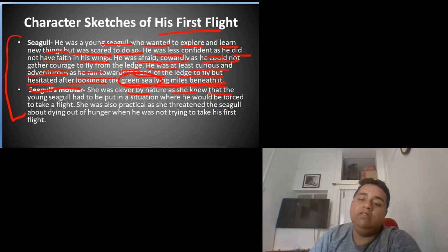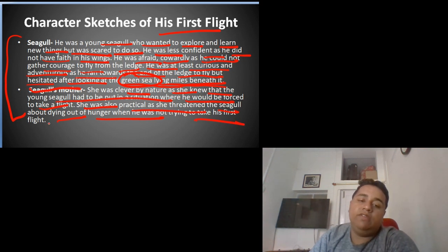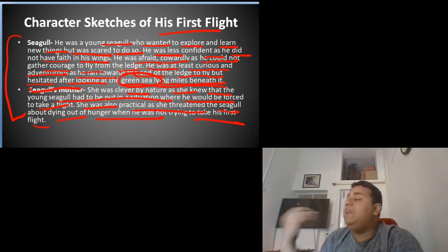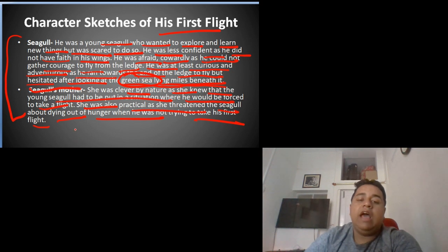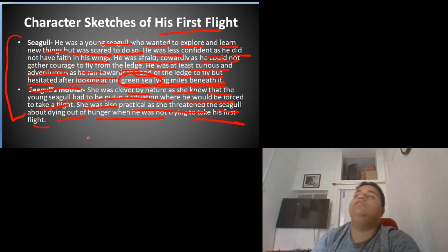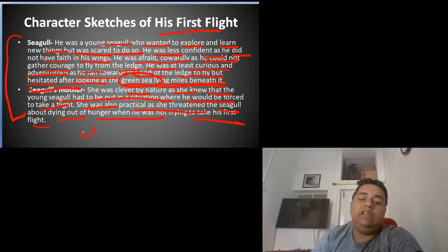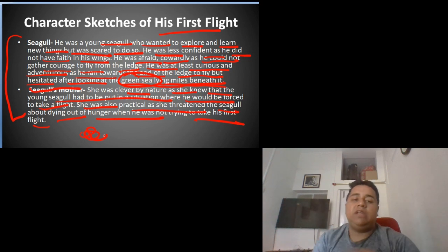The seagull's mother was clever by nature, as she knew that the young seagull had to be put in a situation where he would be forced to take a flight. She was also practical as she threatened the seagull about dying of hunger when he was not trying to make his first flight. So the seagull's mother is very clever and practical — she put her son in a situation where he was forced to fly.